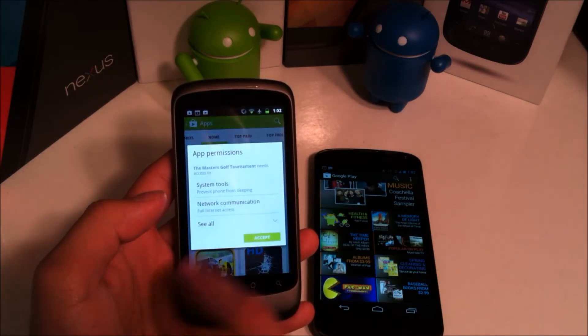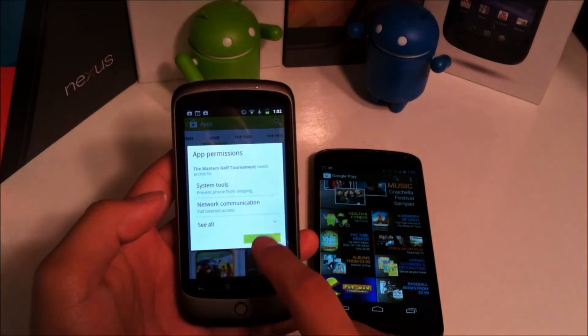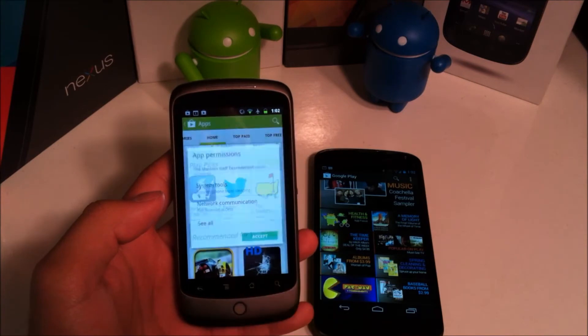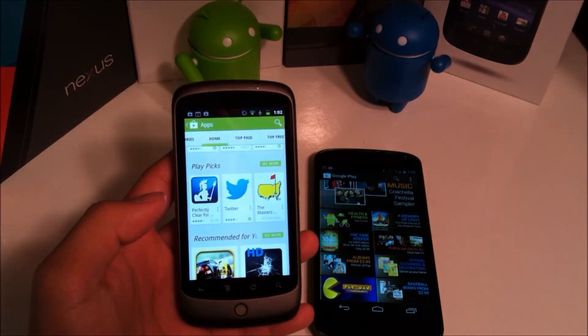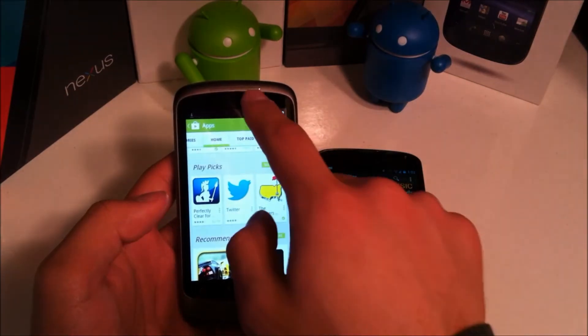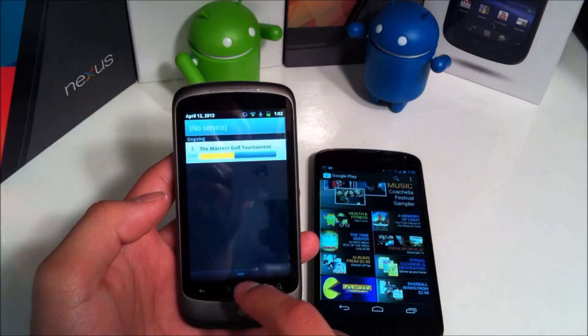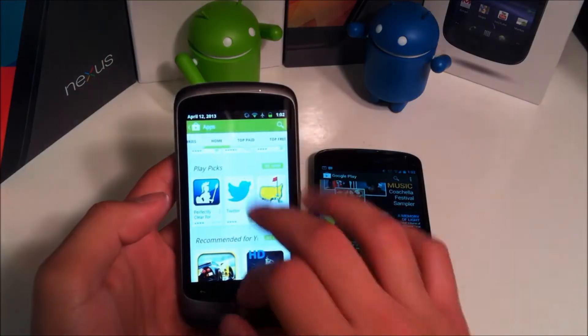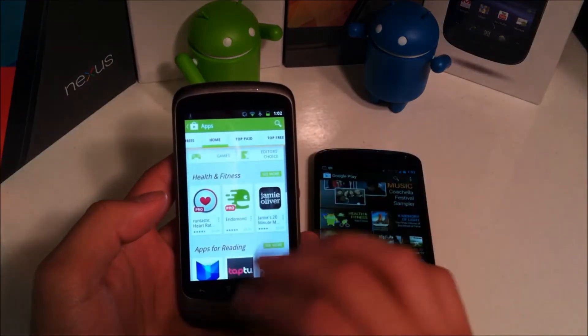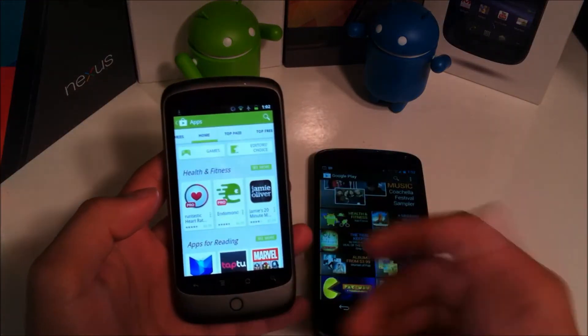If I hit install it will just show me the permissions that it needs or wants. And then you hit accept and you can see it right up here downloading. So that's pretty cool.